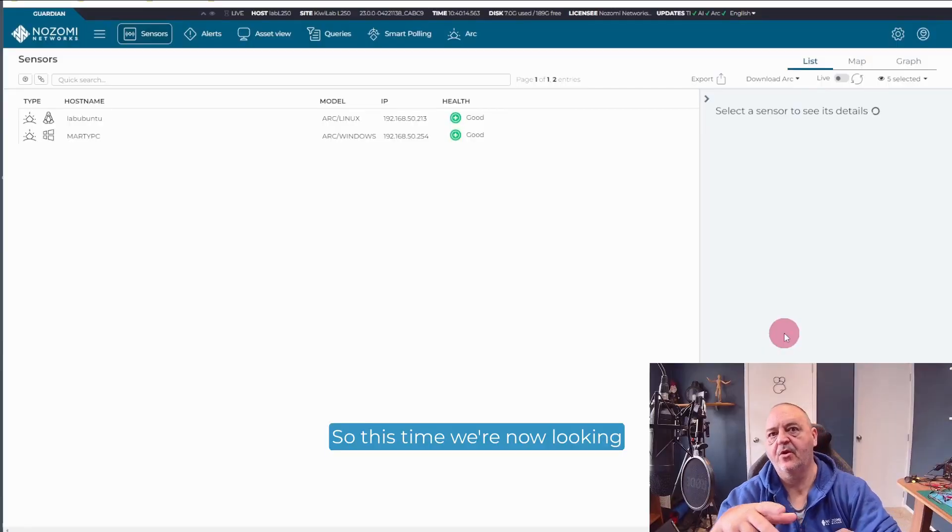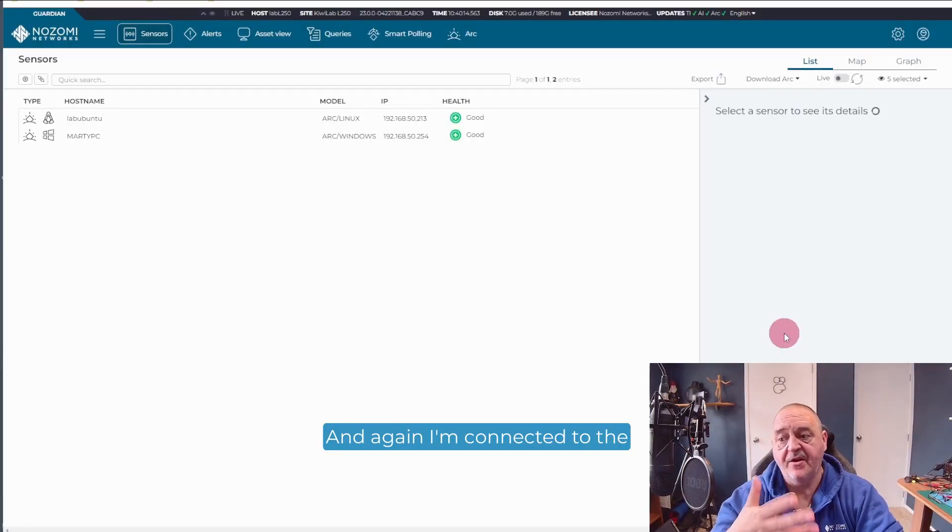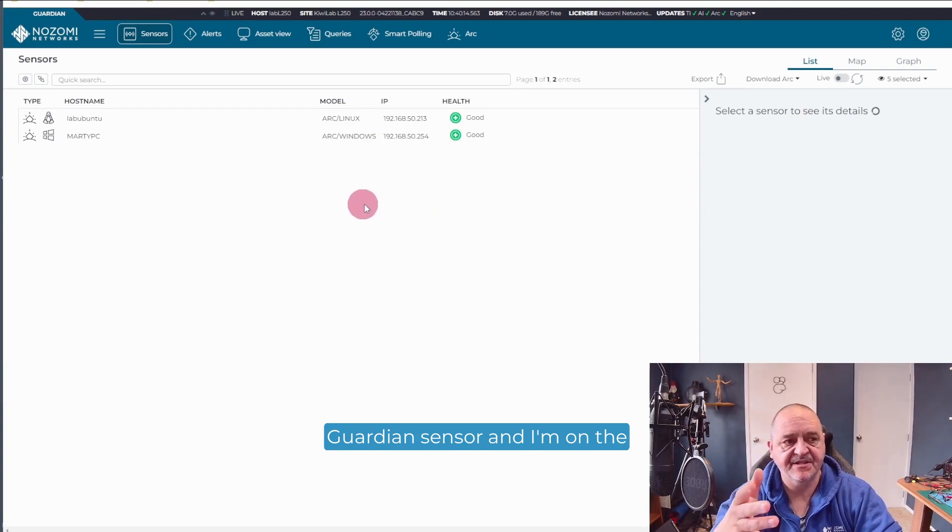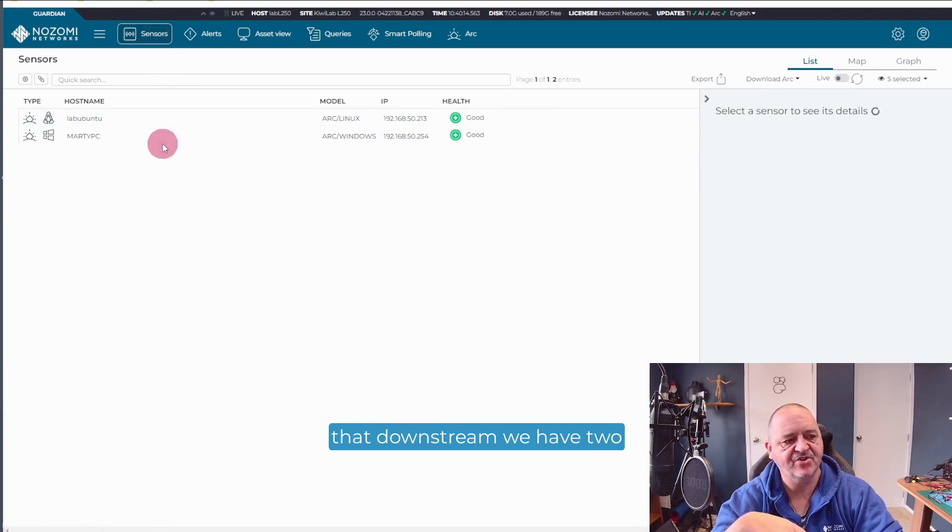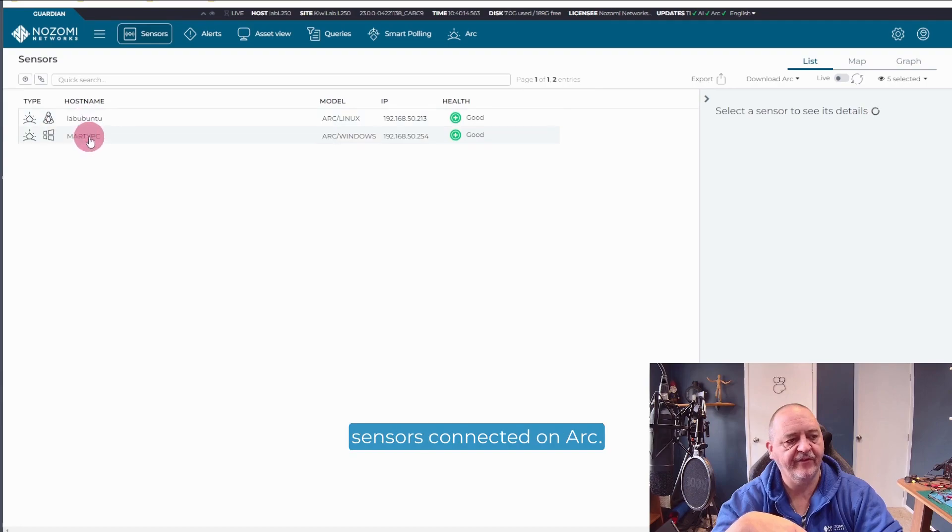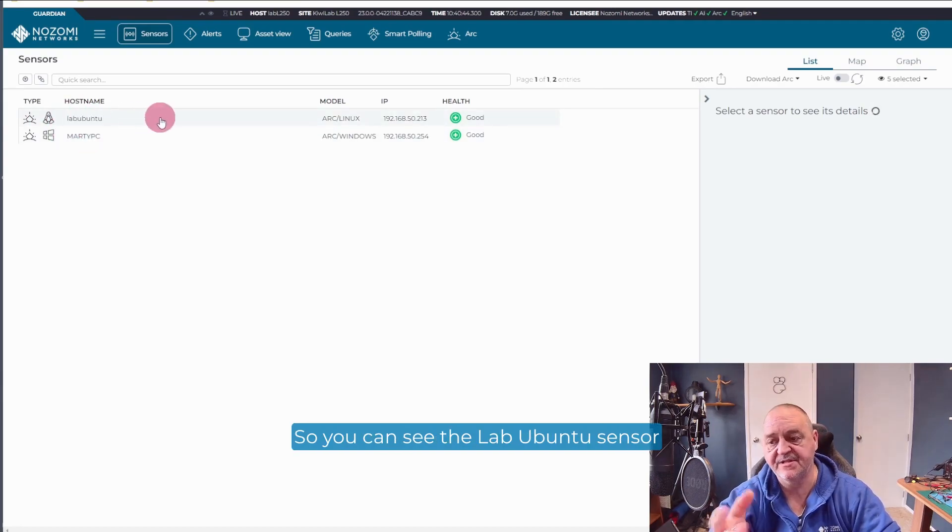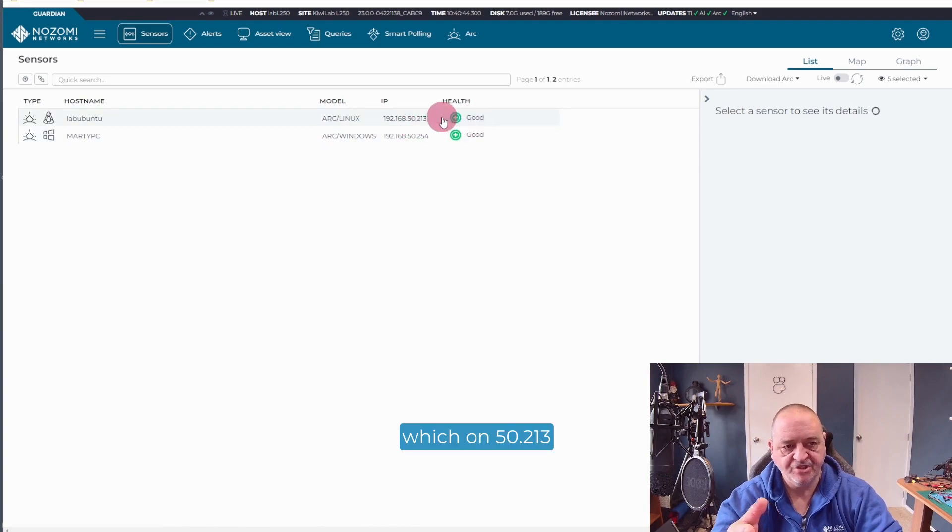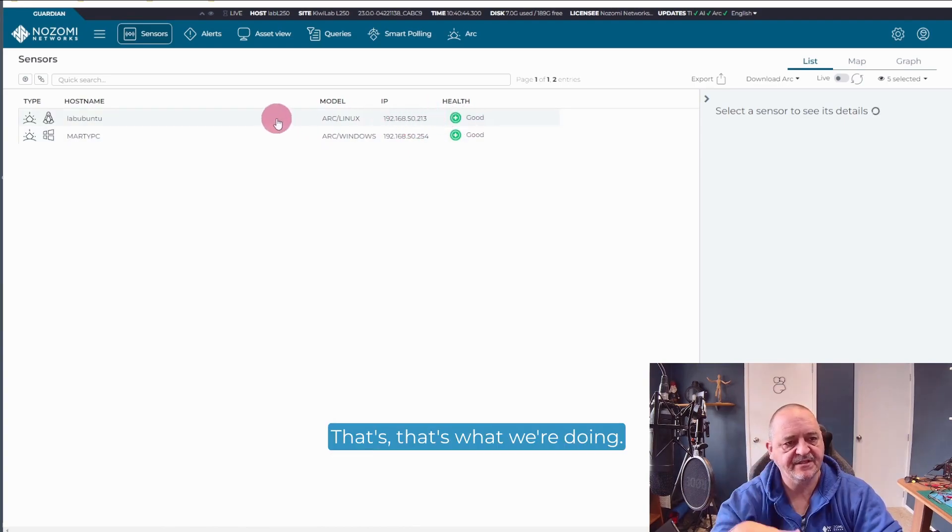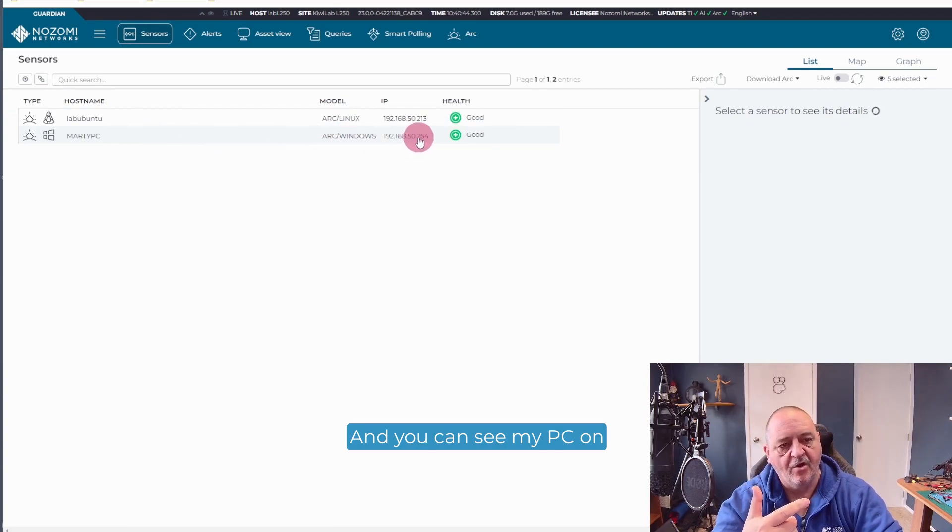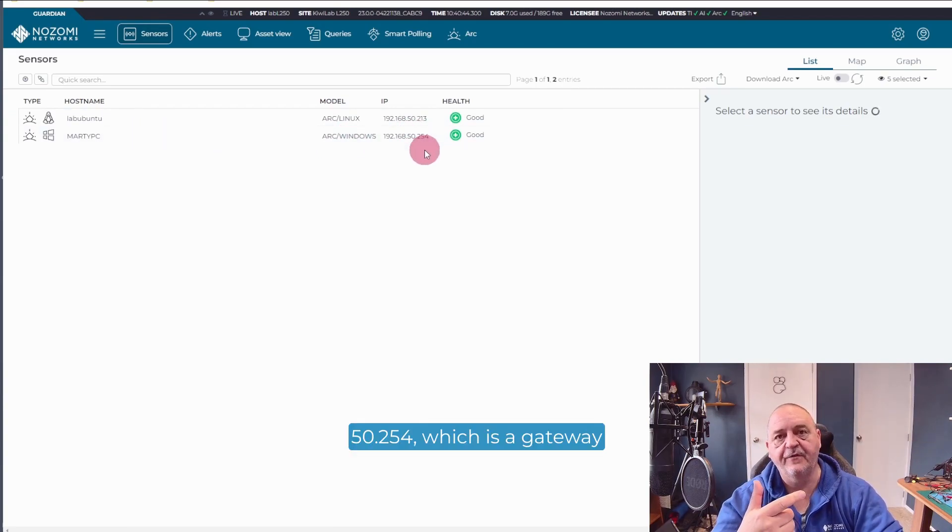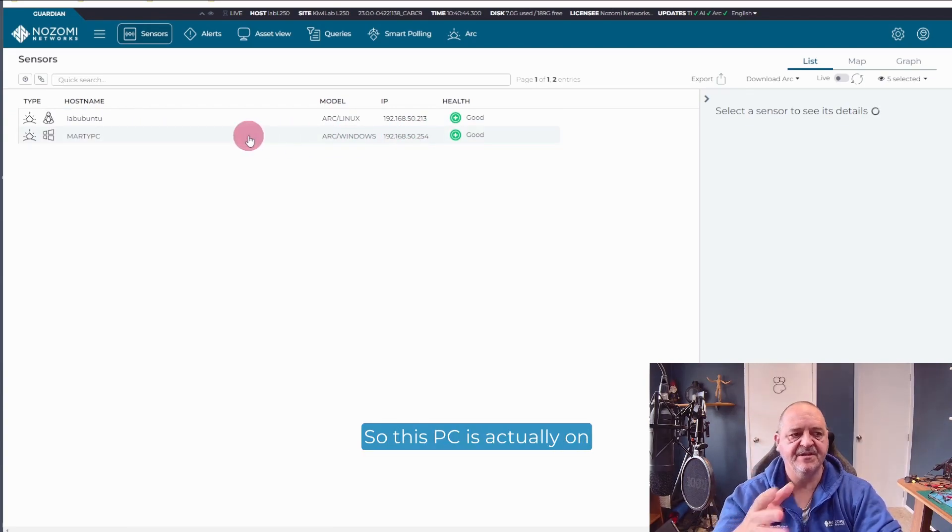So this time we're now looking at a Windows endpoint. And again, I'm connected to the Guardian sensor and I'm on the sensors page. And you can see that downstream we have two sensors connected on ARC. So you can see the Lab Ubuntu sensor, which on 5213, that's what we're doing. And you can see my PC on 5254, which is a gateway out of the lab.